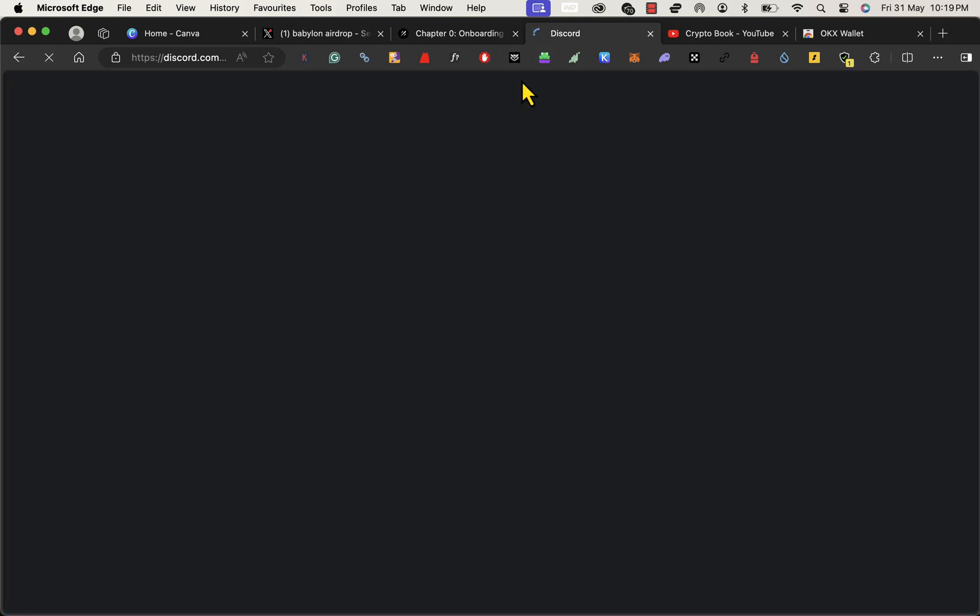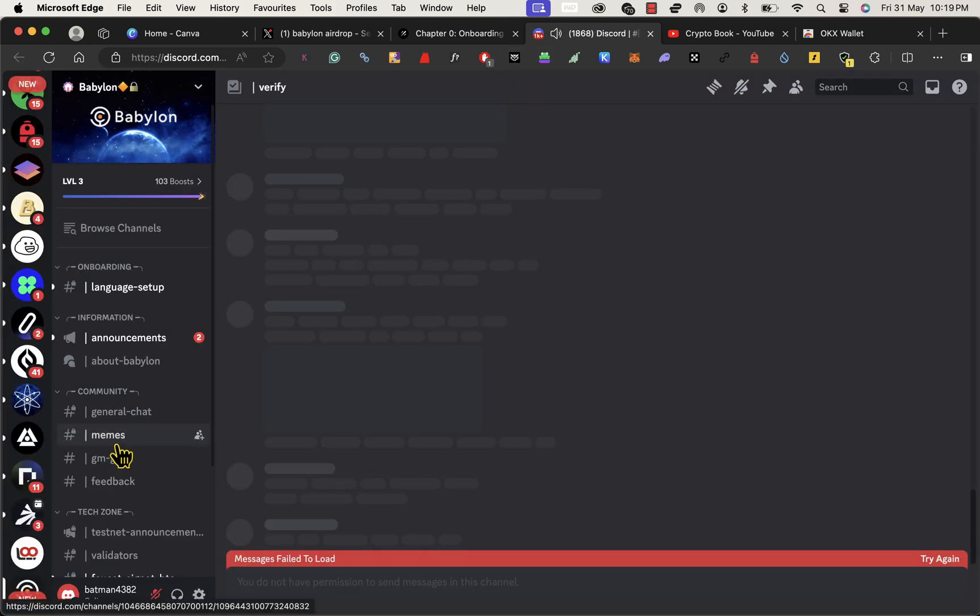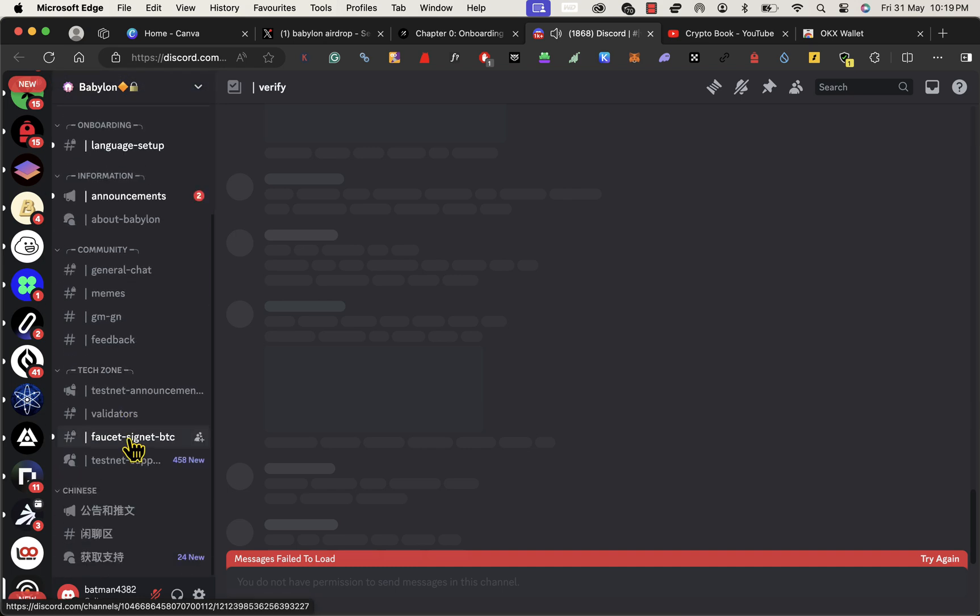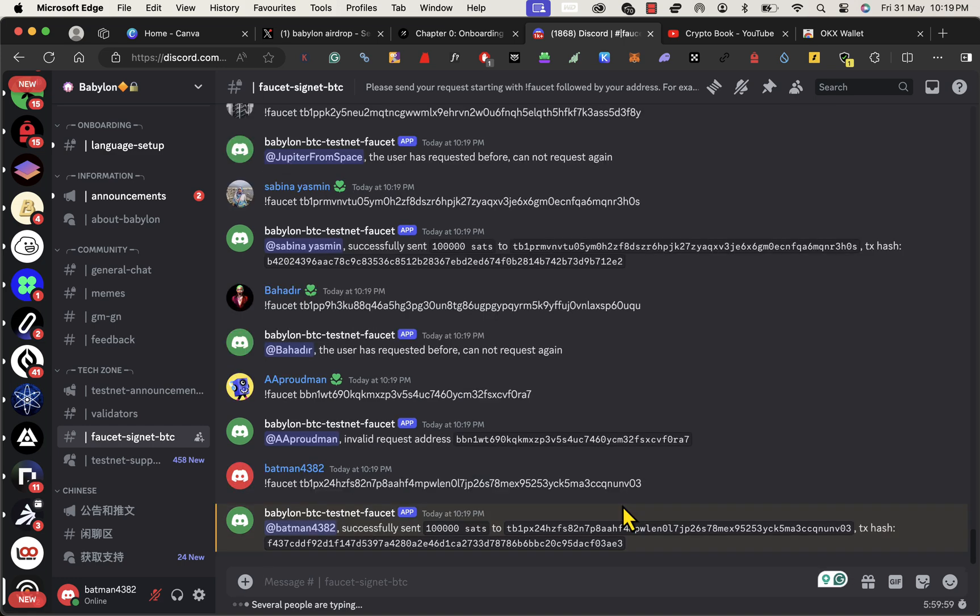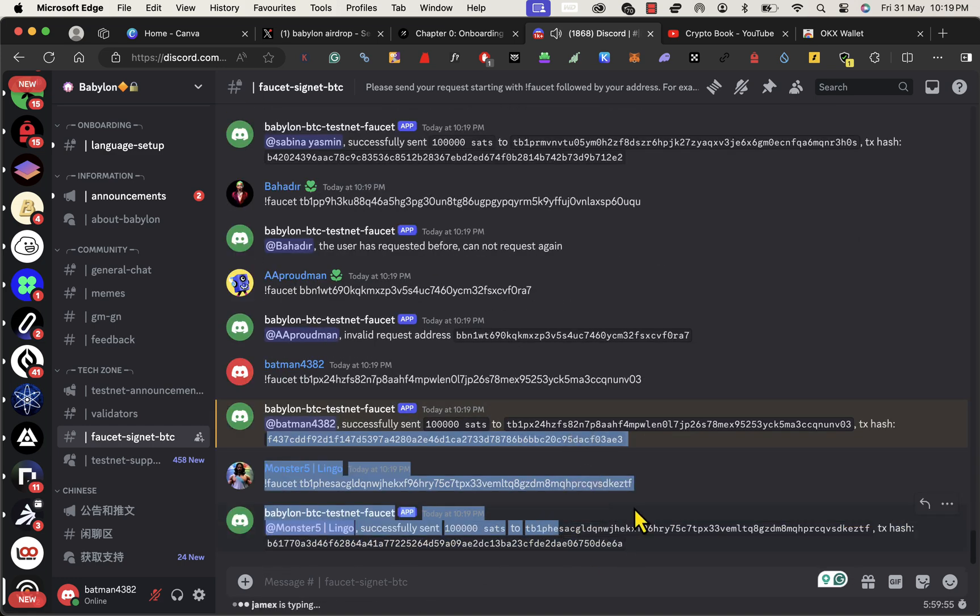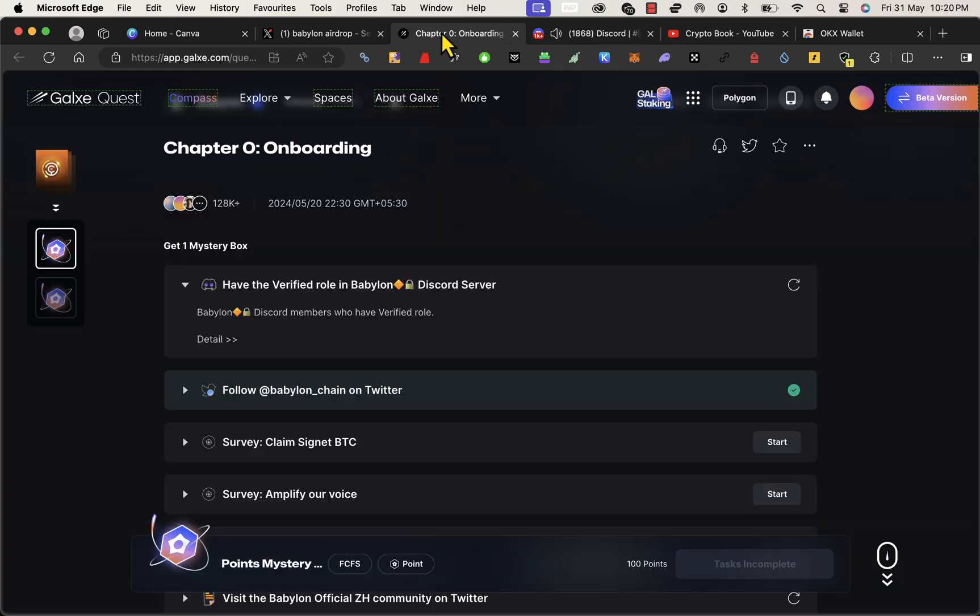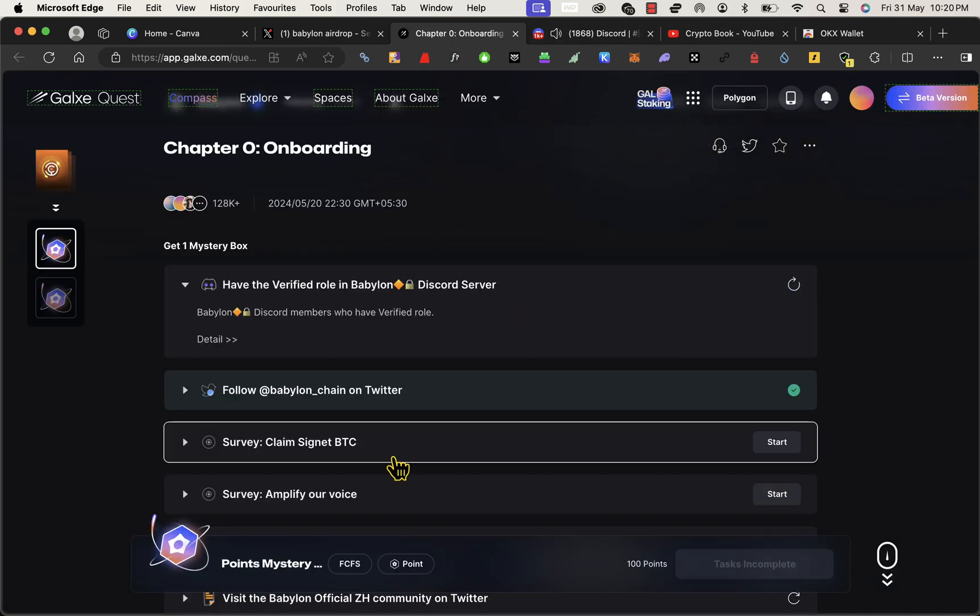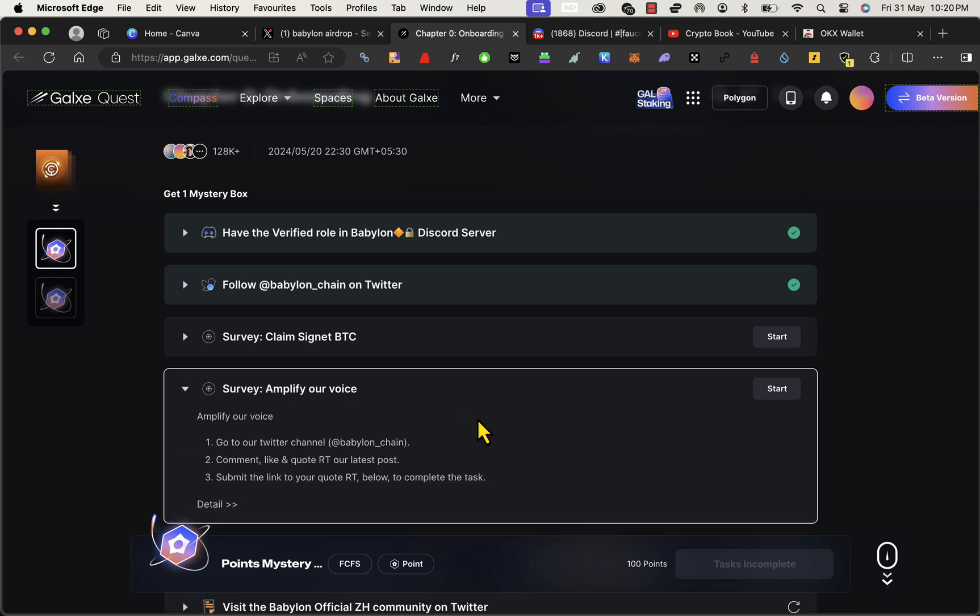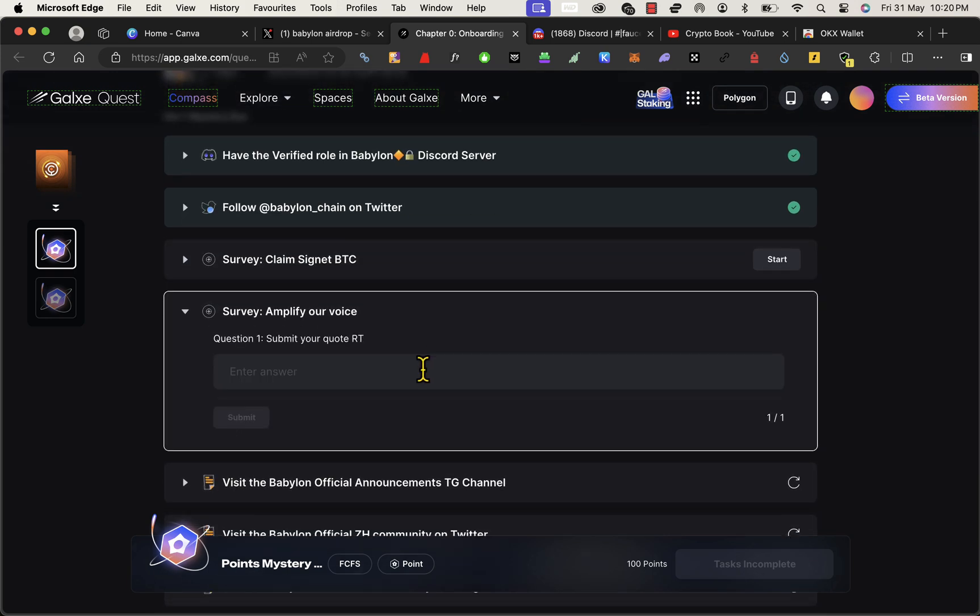That will help in this Galaxy quest. Join the Discord and have a verified role. After joining the Discord, just look for the faucet section and type exactly like this: faucet and space and paste that address. And from this faucet link, just copy the transaction hash like this.